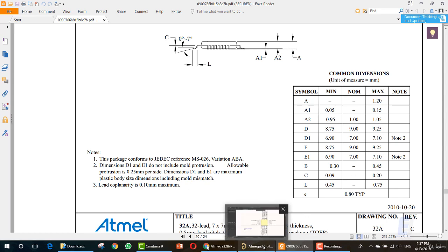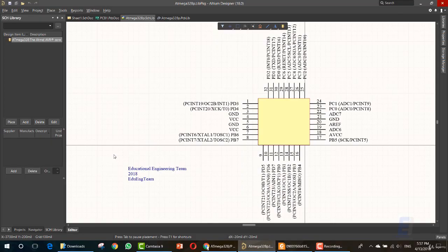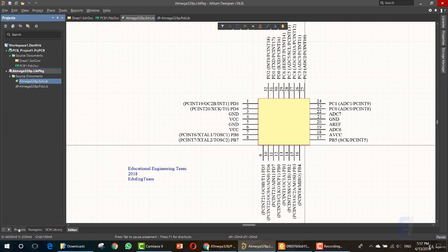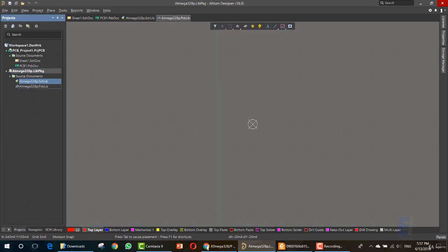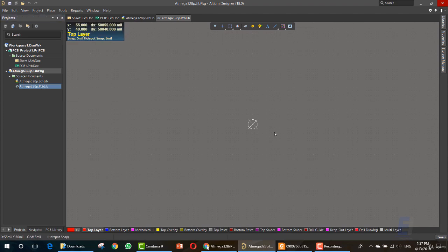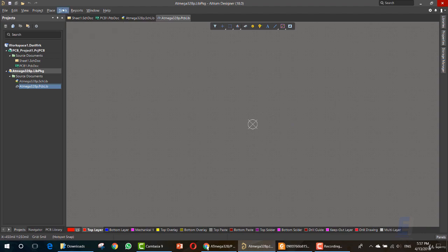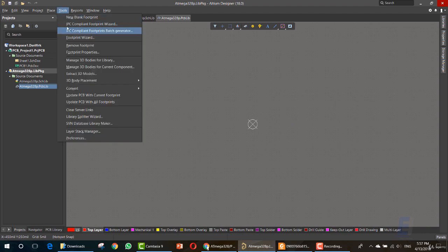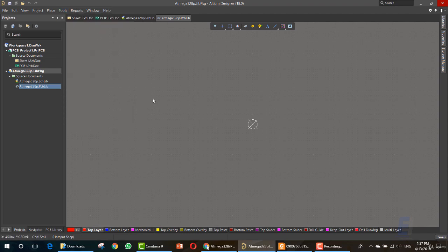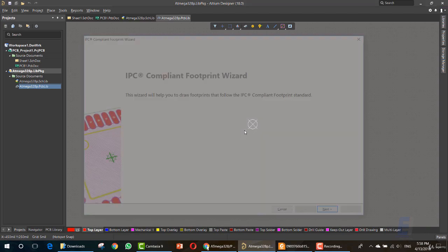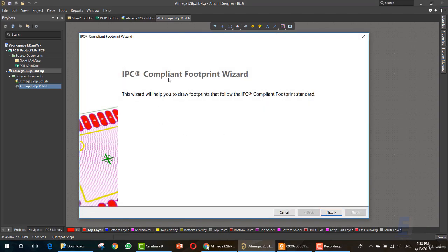Now that we knew its type 32A, we must go to our software. In the library window, let's click in the project. This is the library. Let's click here in the PCB library file. As you can see, this is our PCB menu. It's empty. So let's go to tools, IPC compliant footprint wizard. This is the wizard that we will use to create the footprint. We don't want to create it manually. This wizard will help us a lot, so I recommend using it.